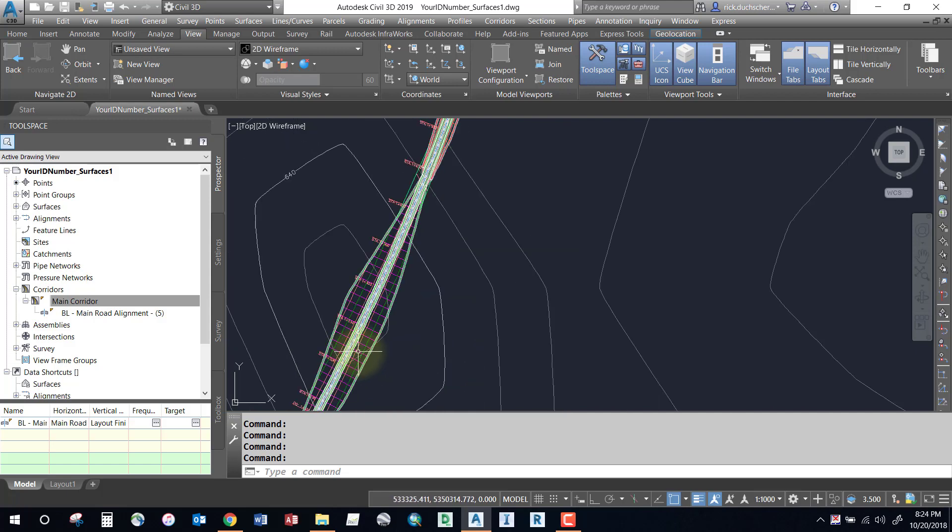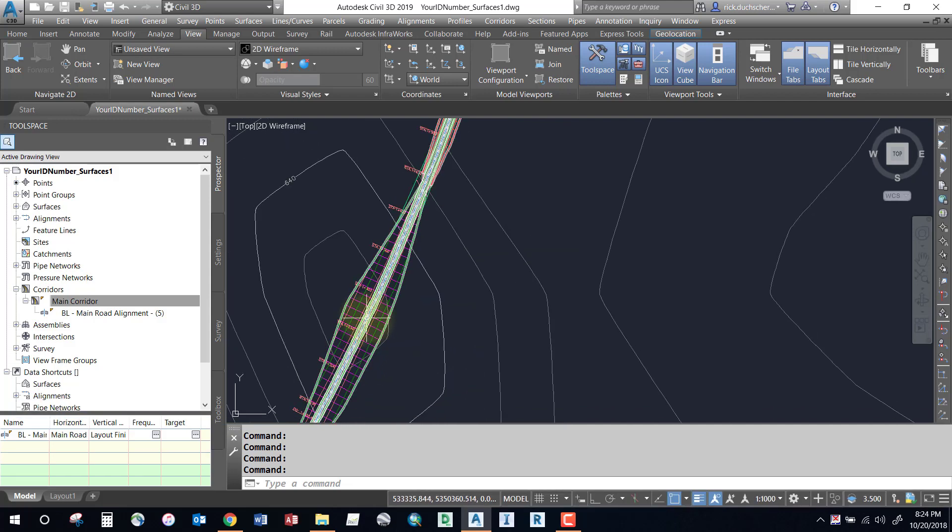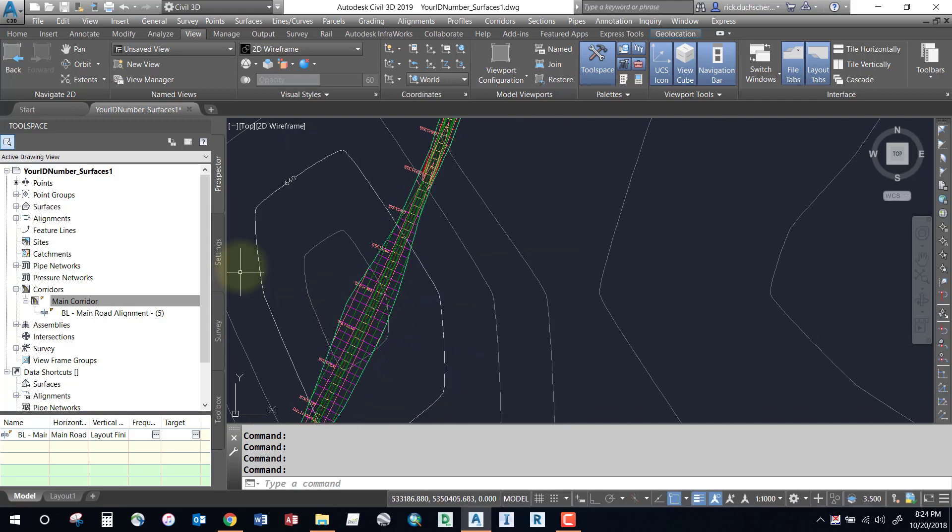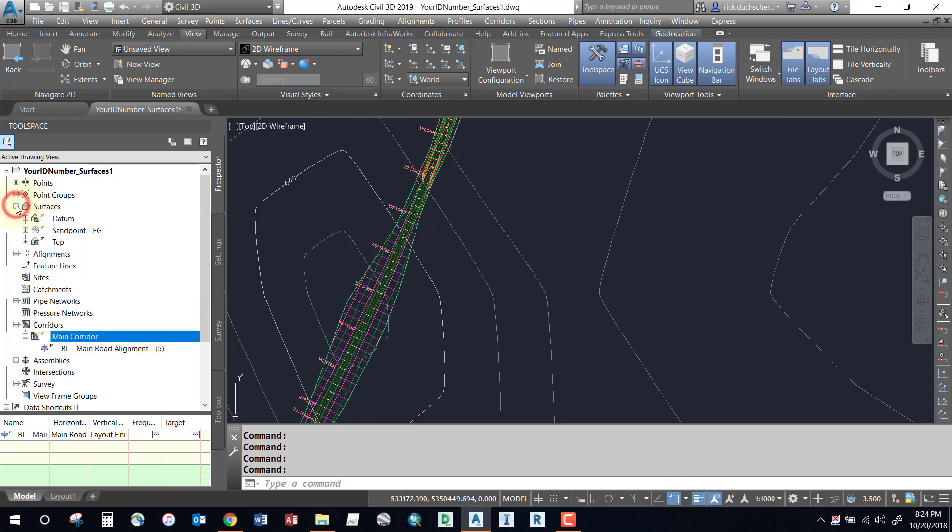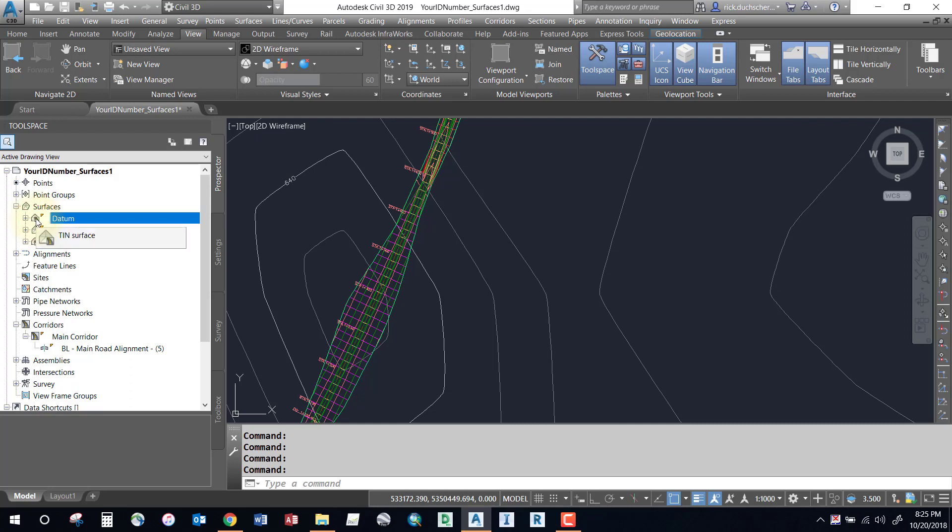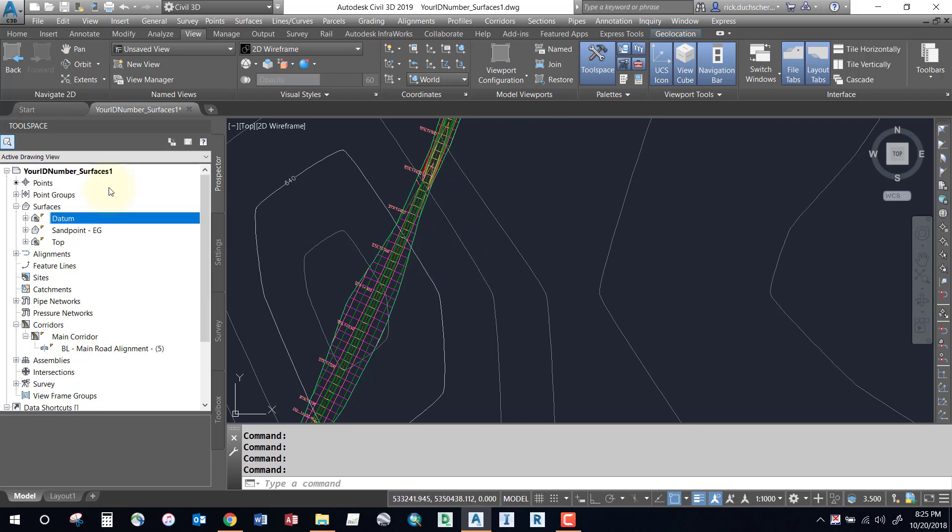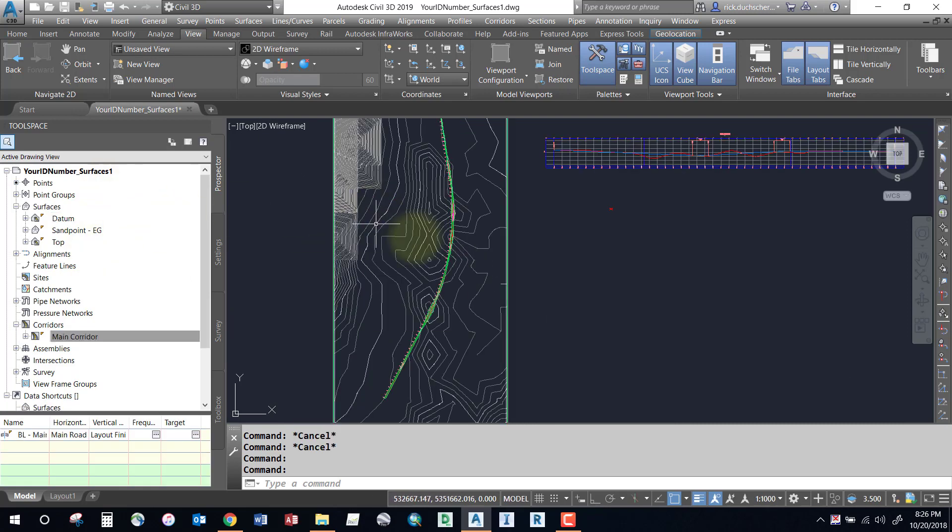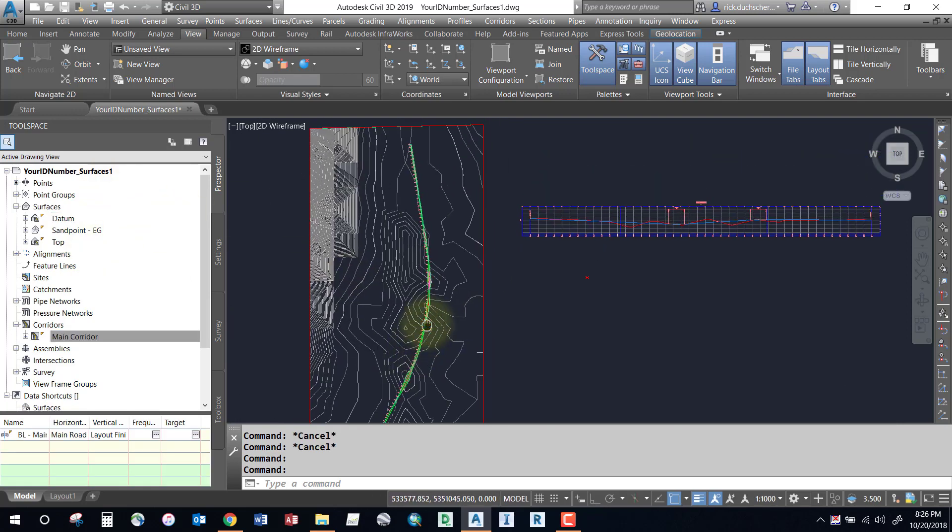It won't look much different. You'll see a couple of surfaces built on my screen with some contouring shown. Notice in your surfaces tab you've got two new surfaces: a Top and a Datum. The corridor surfaces are denoted by a little corridor on your tin icon, so that tells you that it is currently linked to your corridor.